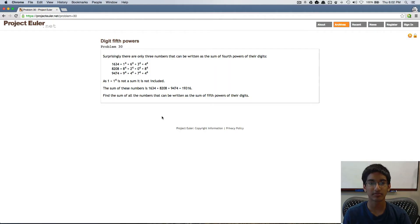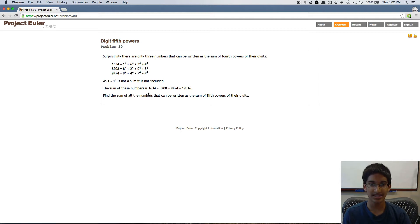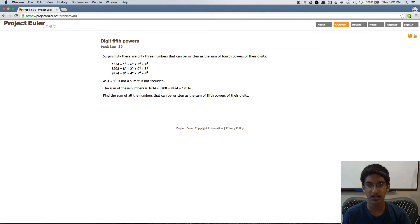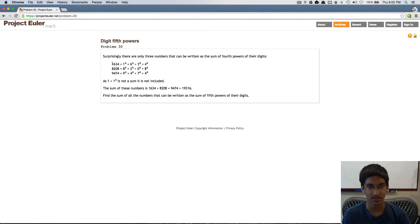Today we're solving problem 30. In this problem, we see that there are only three numbers that can be written as the sum of the fourth powers of their digits.